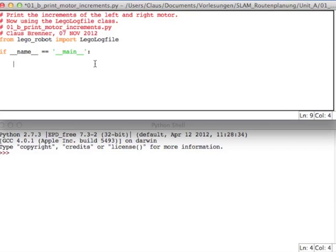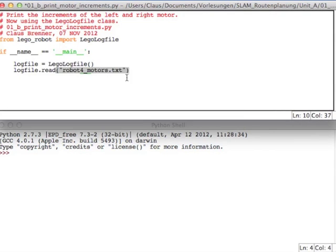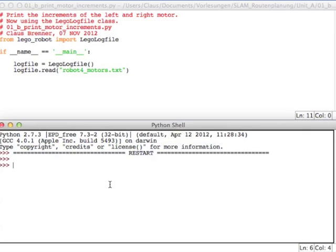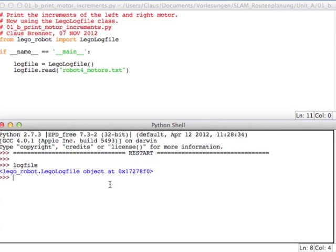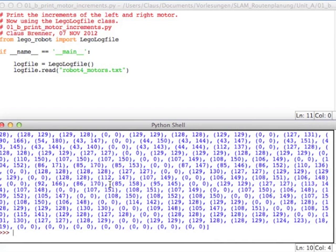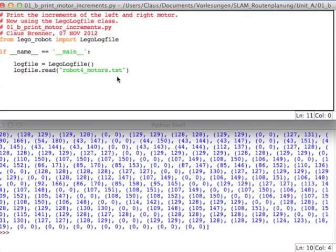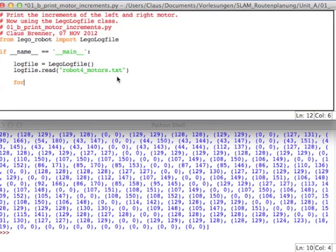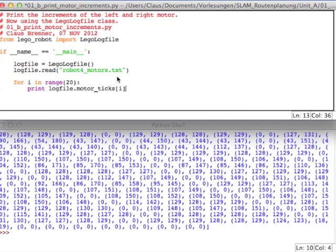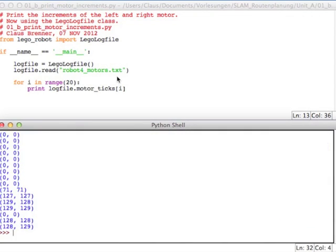So in order to read a file, you can just say log file equals LegoLogFile, and then just read it like that. And if you run that, now we have this class, and for example we can ask for the motor ticks. And those ticks are the differences from one time step to the next one. So let's just print out the first 20 motor ticks.